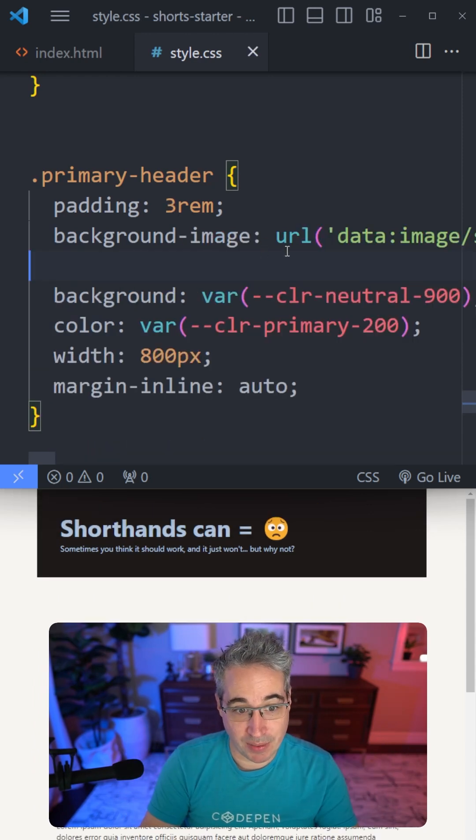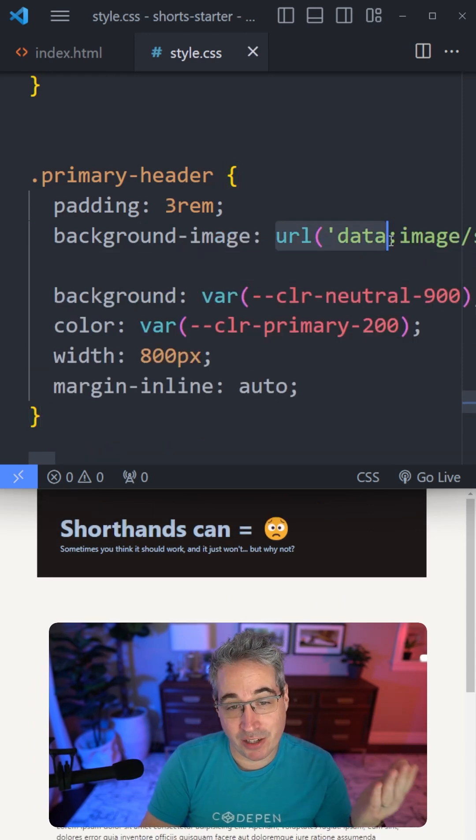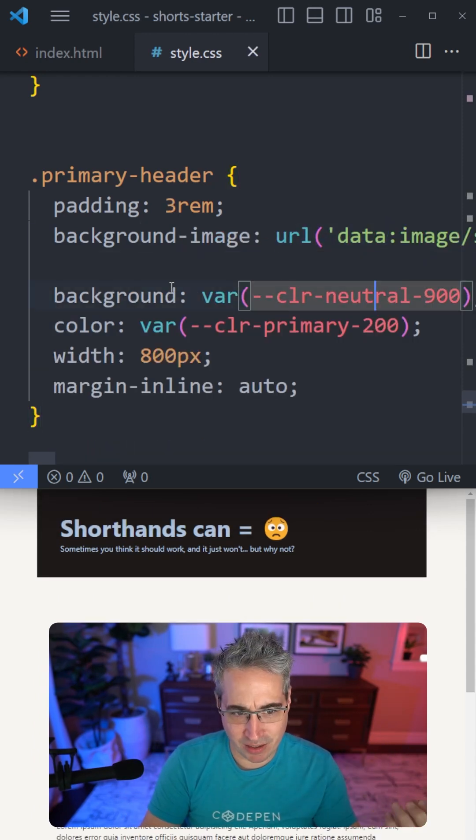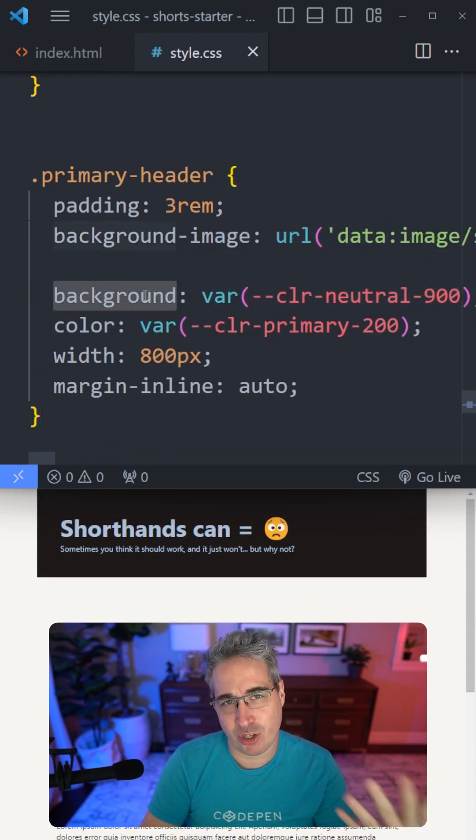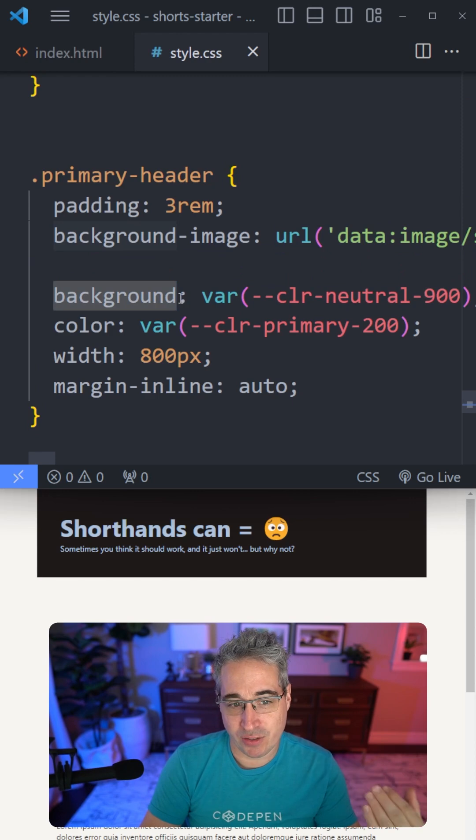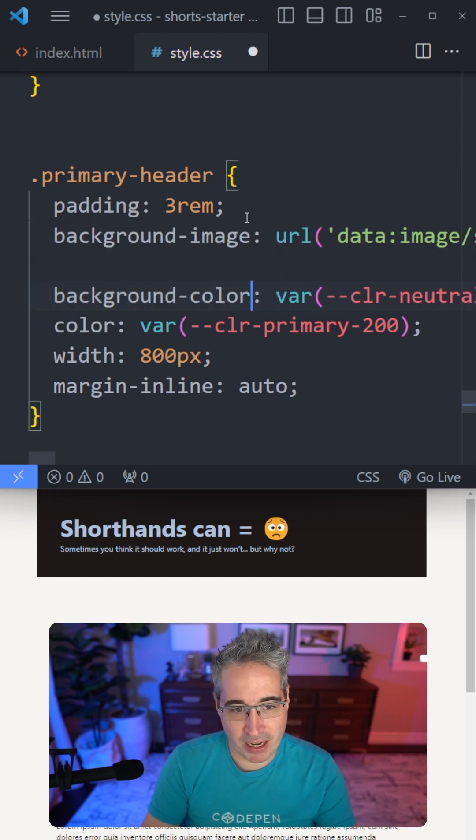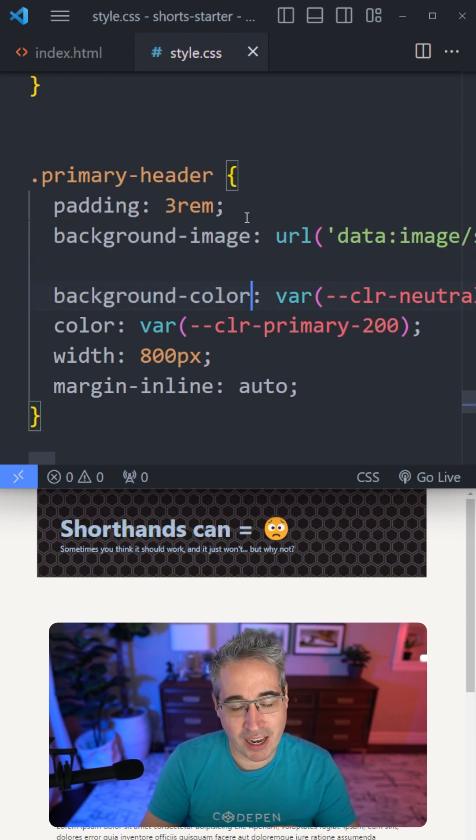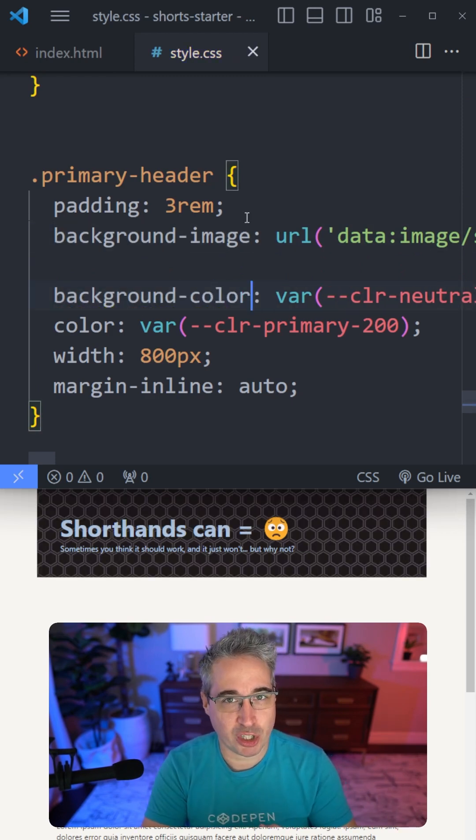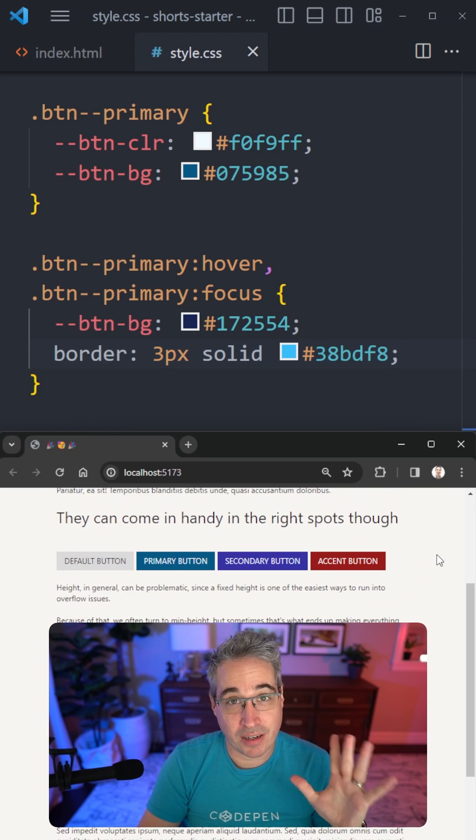Sometimes you have something like a background image, then the color, because it's using the shorthand, is overwriting the image. Whereas if we had the color longhand, we have both of them showing up.